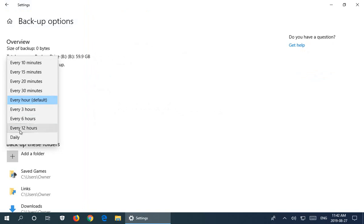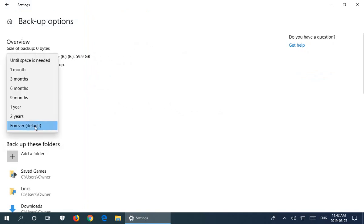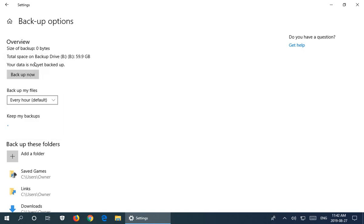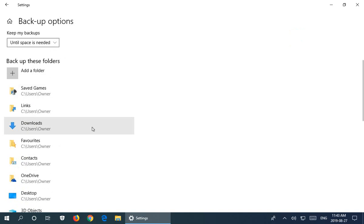Keep My Backups is set to Forever, which is great if you have enough room. If space may become an issue, I would recommend choosing 'Until Space Is Needed.' That way, you don't have to think about it—your drive can fill up to whatever point, and then it will start removing the older backups. I'm not sure why that's not the default, because it makes the most sense to me, but I would switch it to that.